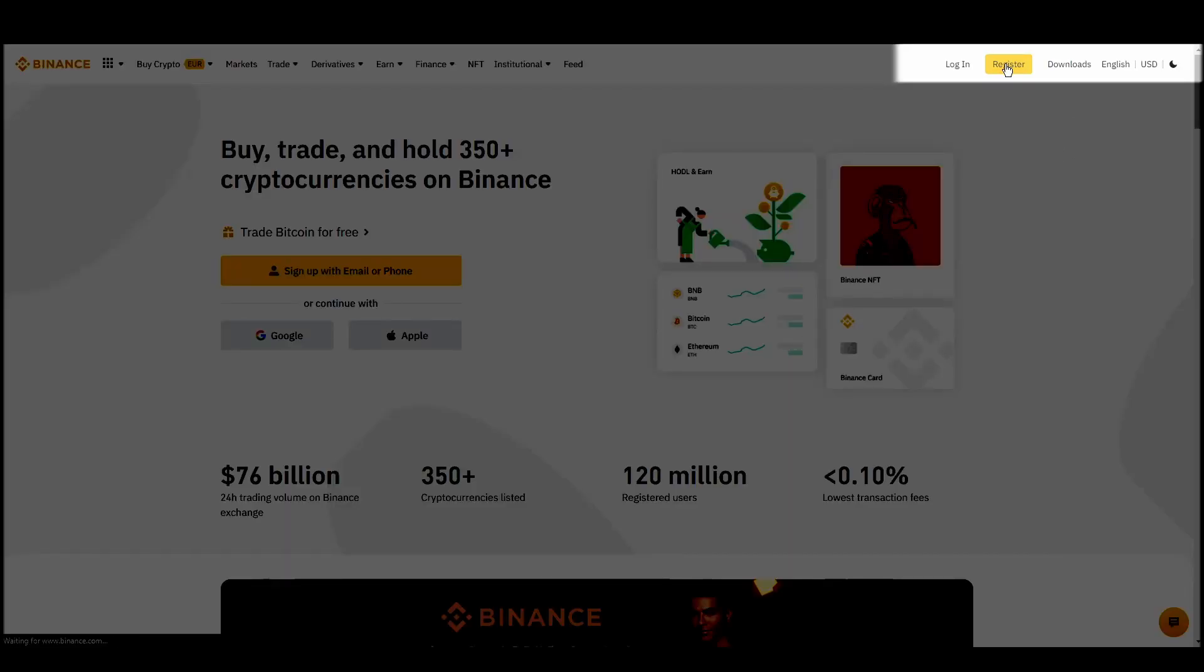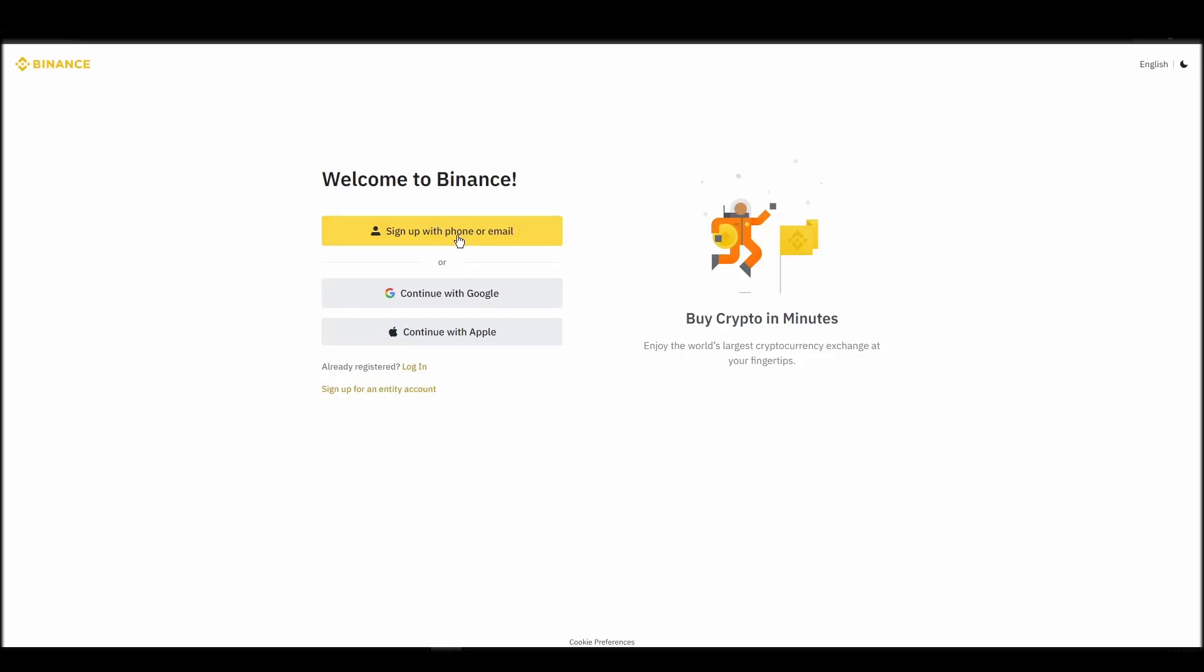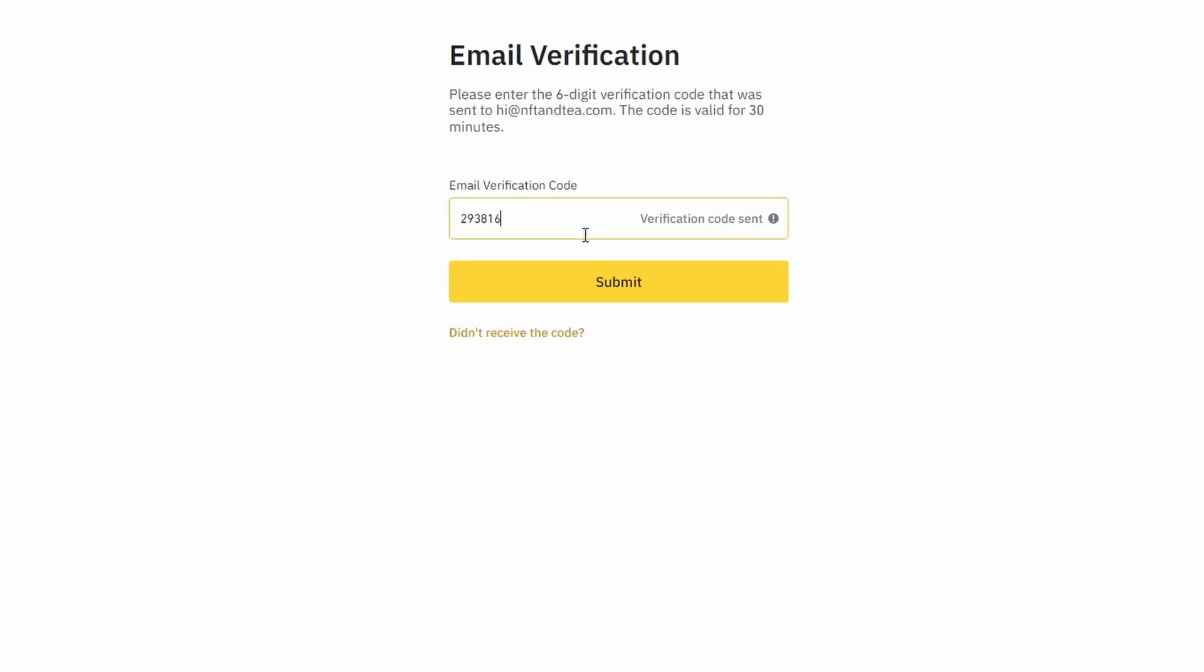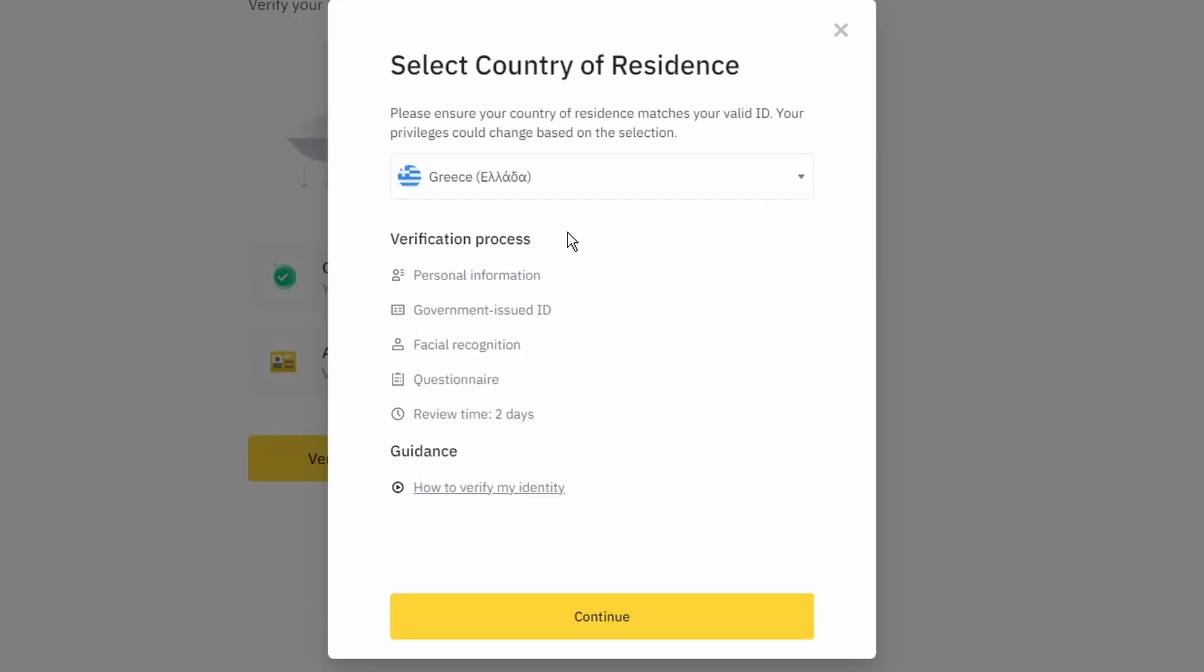On the top right corner, click on Register and create an account by entering your email address and a strong password. Enter the verification code you received at your email address and proceed with the verification process.